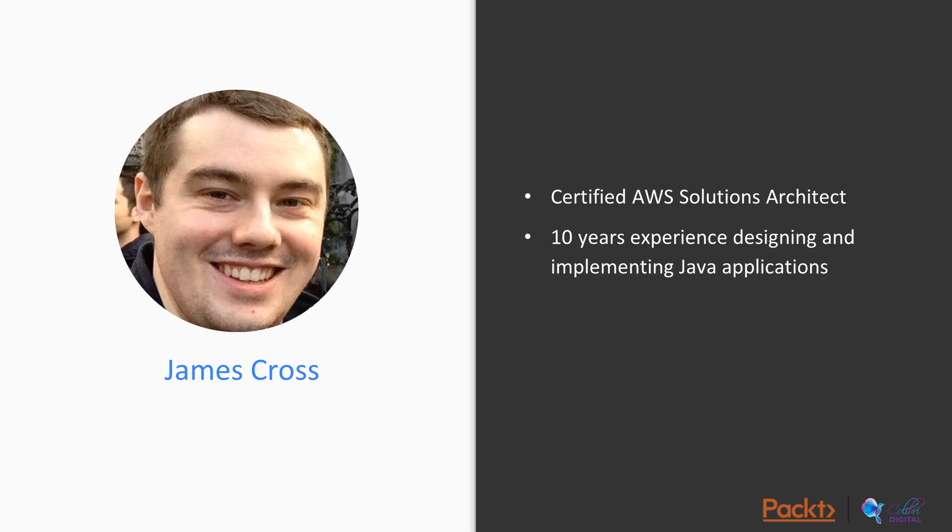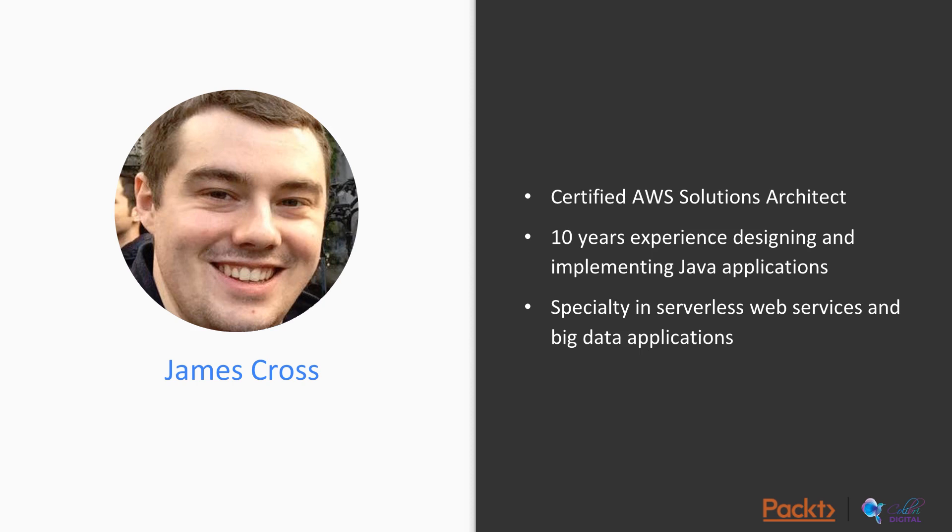On top of that, I've got around 10 years experience designing and implementing Java applications, and my specialty is in serverless, cloud-native web services and big data applications. So rest assured, you're in safe hands.